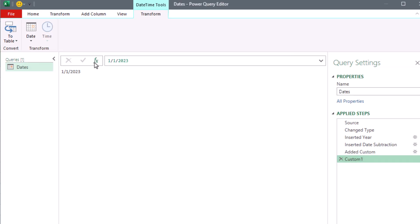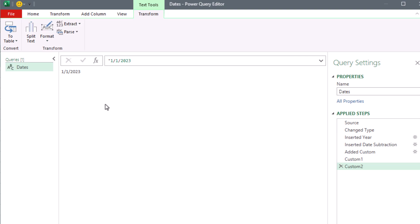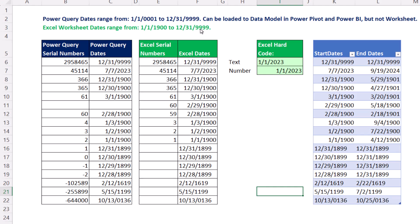Now if we want a text date in Power Query, the formula is exactly the same as in the worksheet: 1/1/2023 in double quotes. Click the check mark — we can see the little apostrophe, which means it's text. The last thing is: we actually can have dates in Excel from January 1 of year 1 all the way up to the final date, but it's got to be in the data model. The data model, both in Power Pivot and Power BI, can handle all these dates.